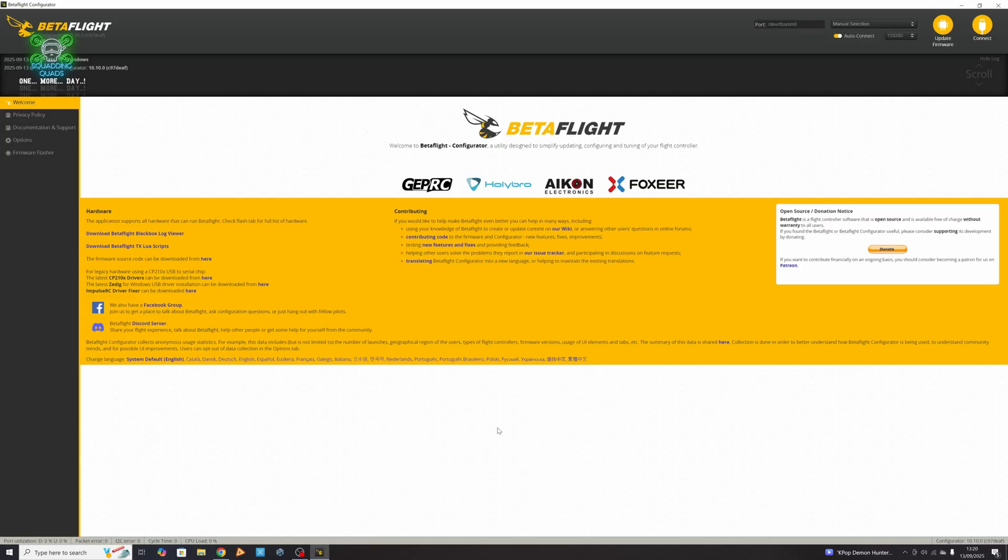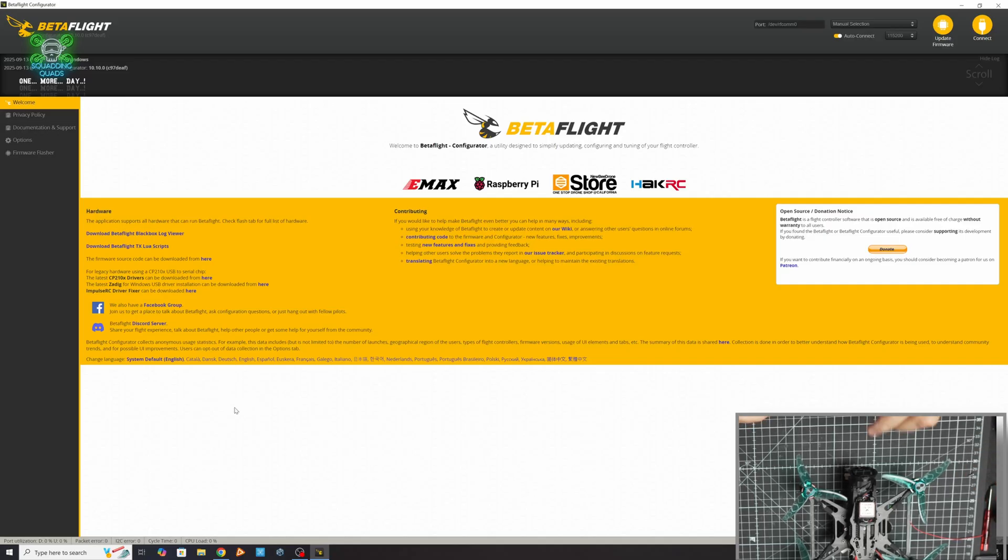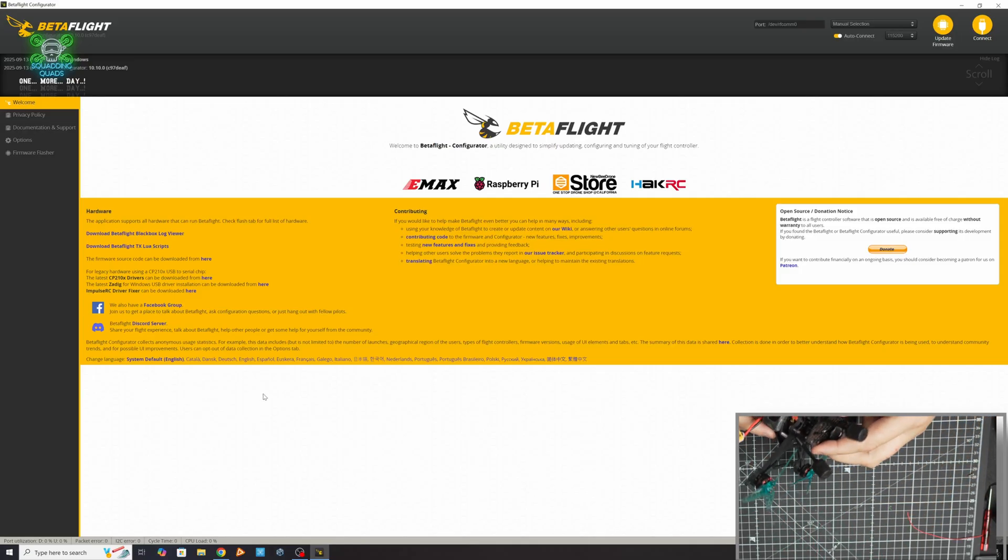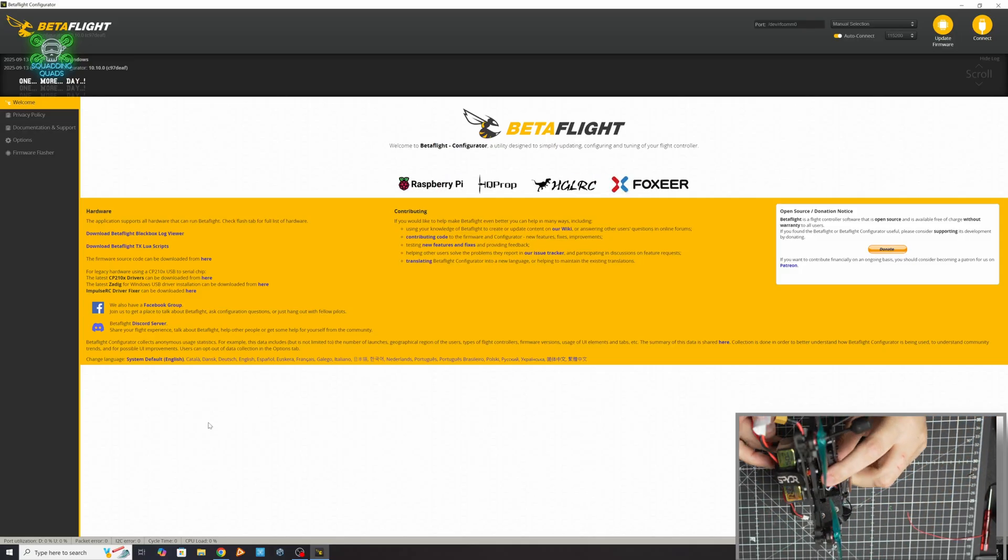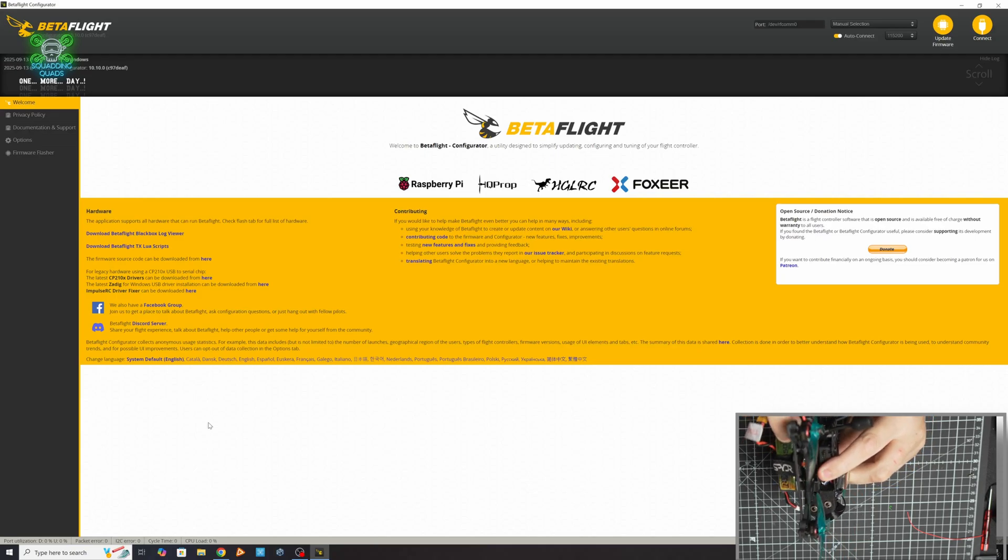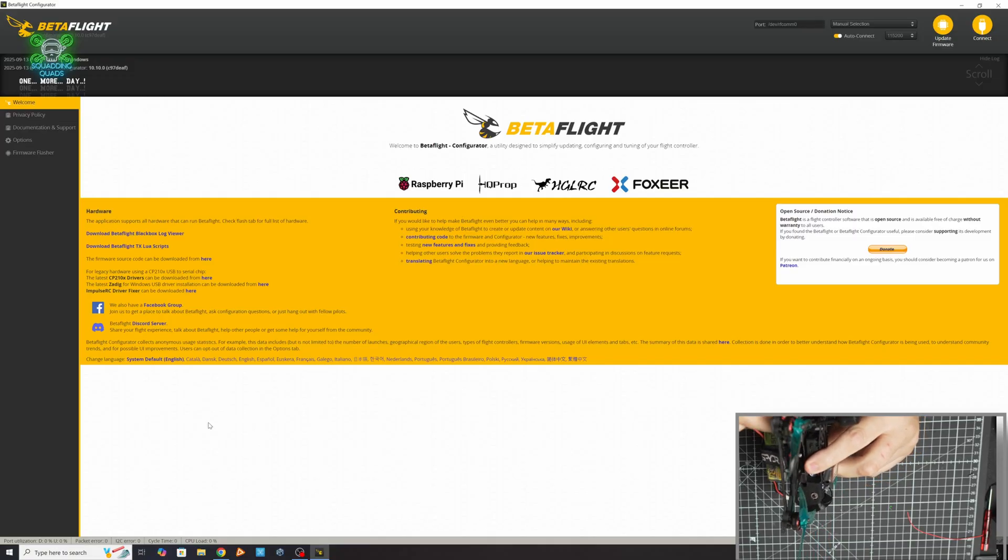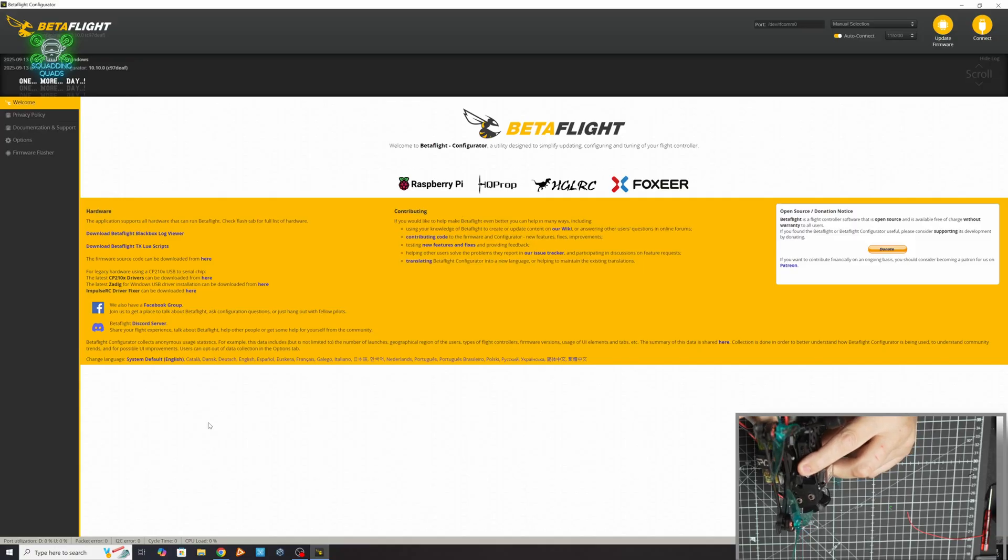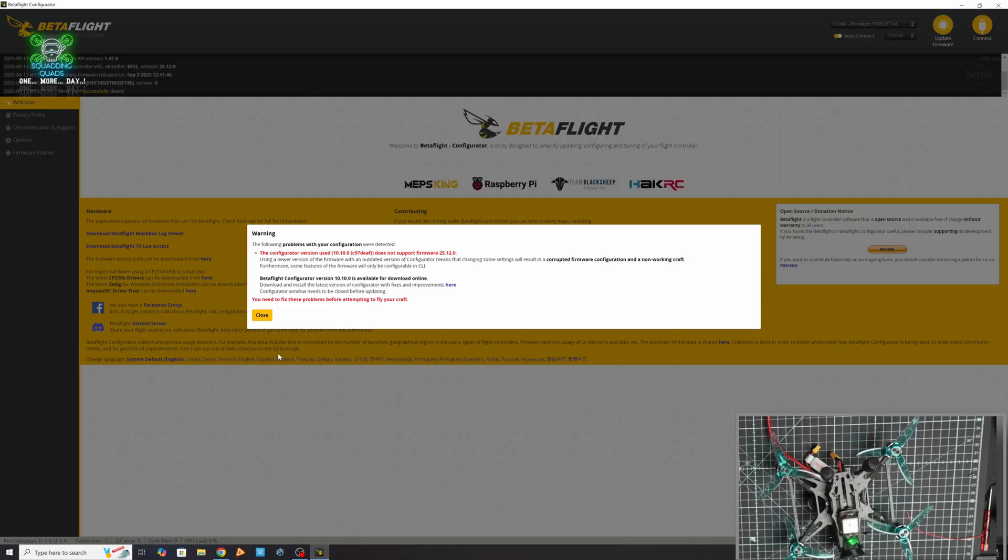Depending on what type of flight controller you've got depends on what type of cable you've got. This is a micro USB one. The reason I'm not a massive fan of micro USB cables is you'll need a specific data cable. What a lot of people have hanging around the house is just a micro USB charging cable, and that won't work. However, we can see now we've plugged it in and we've got an error. The reason we've got an error is because this particular quad is actually running Betaflight 4.6 or 2025.12, and that needs a different way of accessing Betaflight.